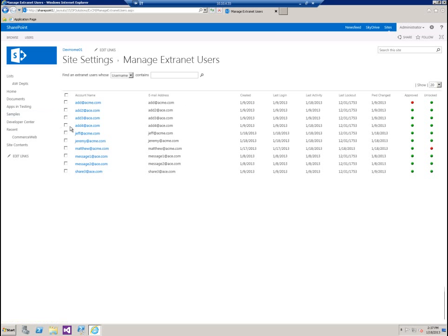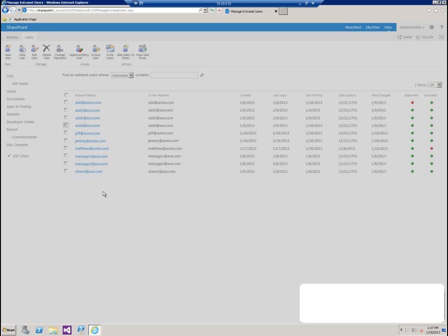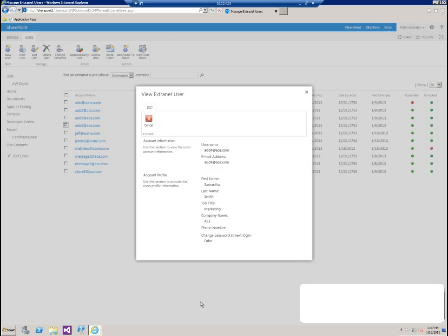Save that. Once that comes back, we can click on the add for at ace.com again, go over to users, view them one more time. And now we can see that her first name, last name, job title, and company name have all been updated and changed.